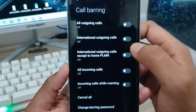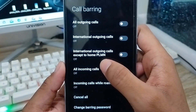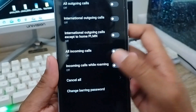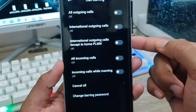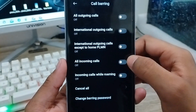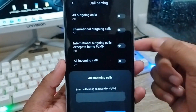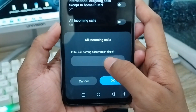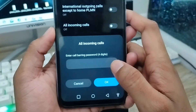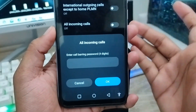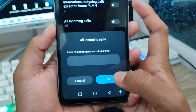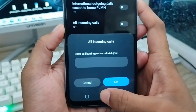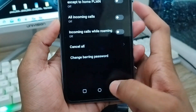You can also block international outgoing calls when roaming, incoming calls, or all incoming calls from here too. Tap on incoming calls or any option from here, and you'll be asked to set a four-digit code. Set your code and you can easily stop or block those calls.